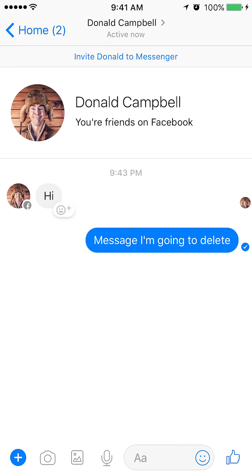Once the conversation is open, I've prepared a message that I'm going to delete to show you how to do the whole process. I'll delete the message labeled 'message I'm going to delete.' So what you're gonna do, you tap and hold that message bubble until a new menu pops up, and you'll see what I mean by that. So I'll tap it and hold.